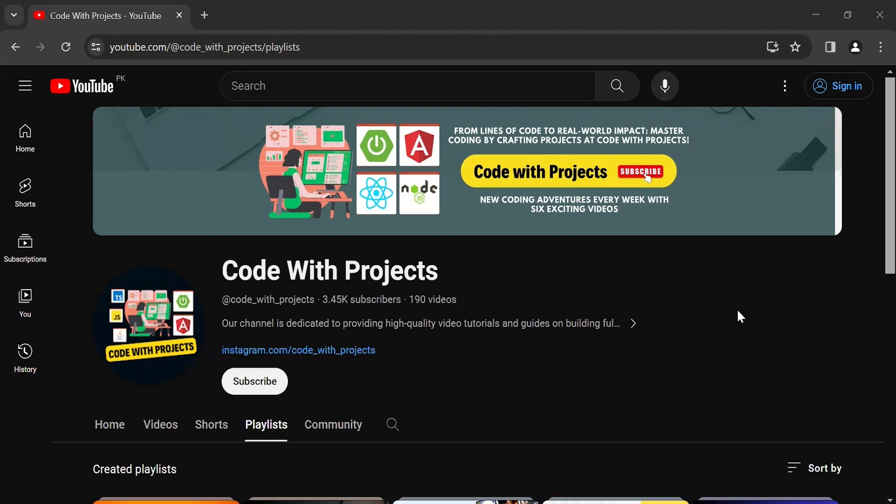Hello viewers, hope you're doing well. Today in this video I'm going to set up the Angular application, and after that we will also install the Angular Material UI library that we will use in this project. So let's get started.